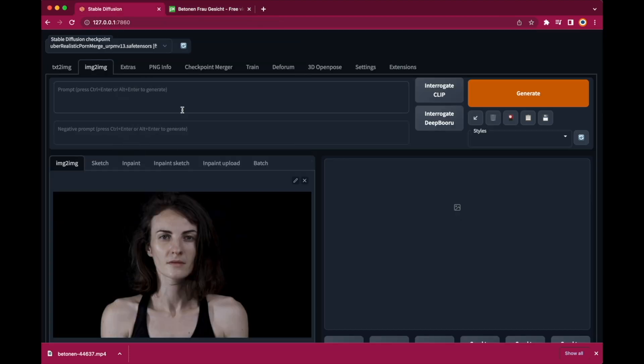Okay now here we are in Stable Diffusion, Automatic 1111 and there are several ways how you can create or manipulate videos. There is image to image where you can use an existing image and turn it into a different image by using a single prompt.